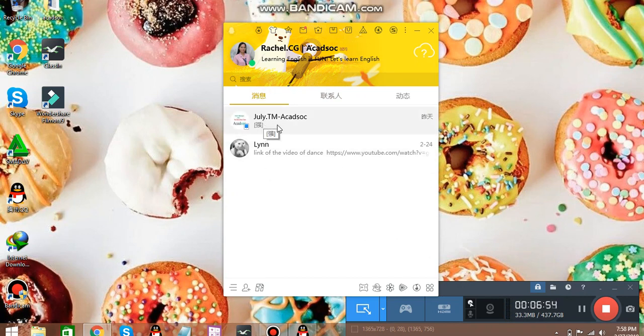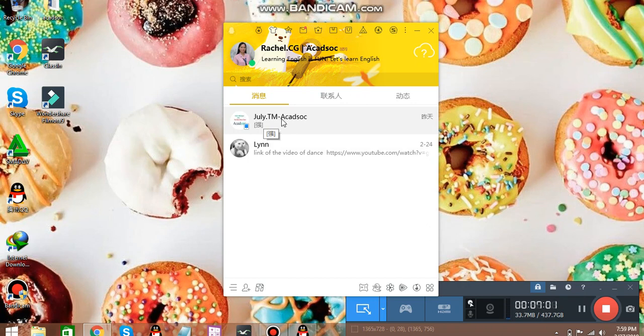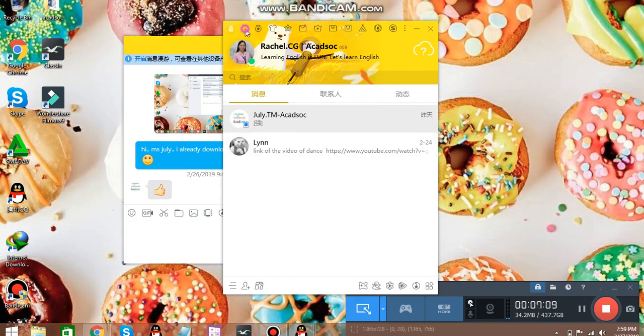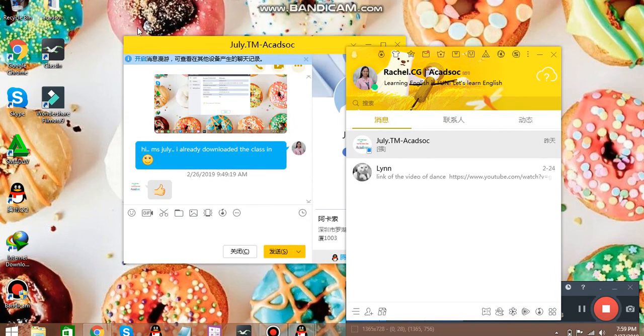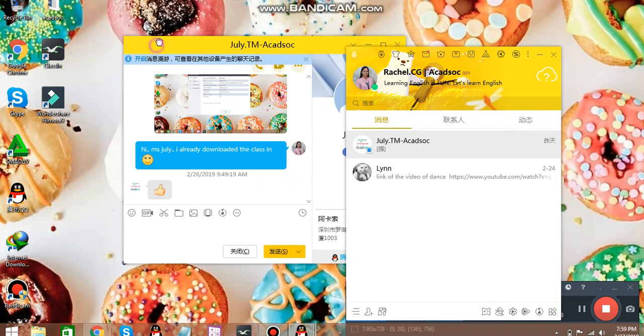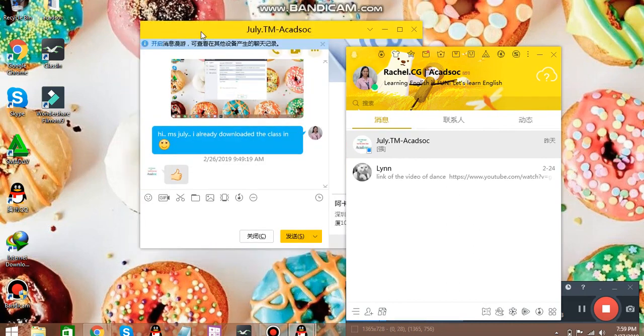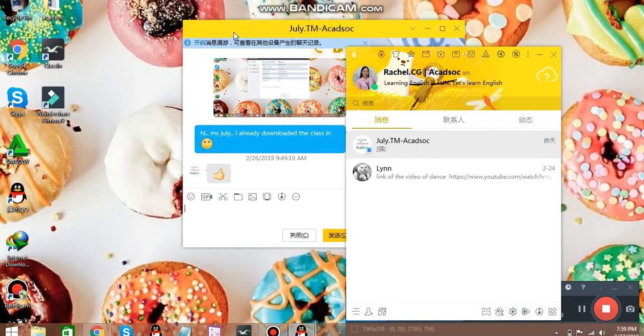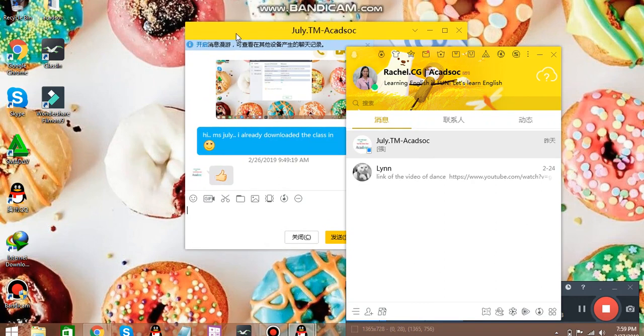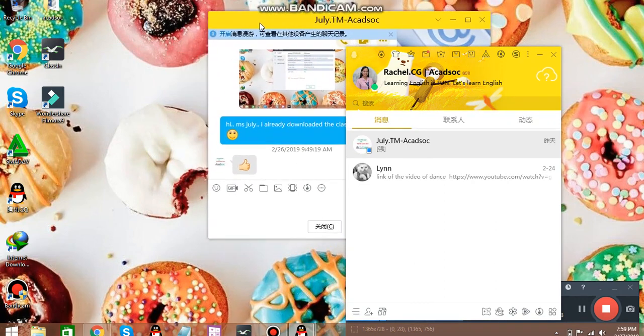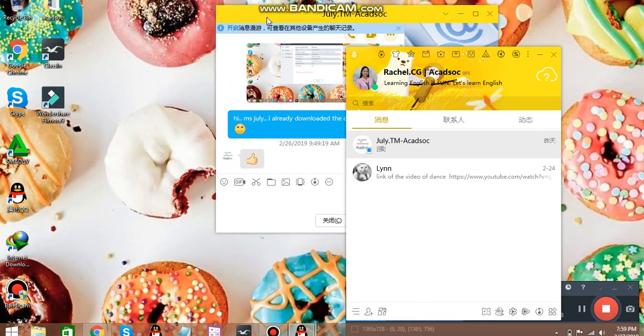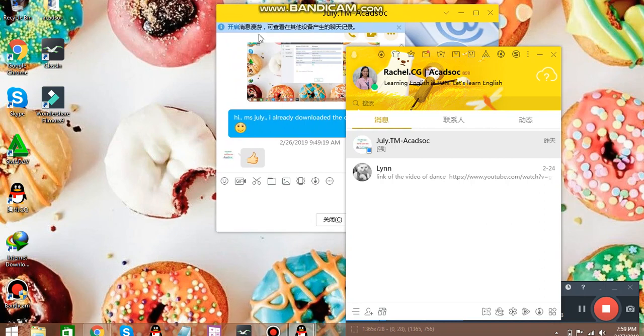And if you want to go to the chat box of a certain contact, you can double-click on that. Just wait for a while. You can just double-click and another window will be popping up in which it shows your chat history.